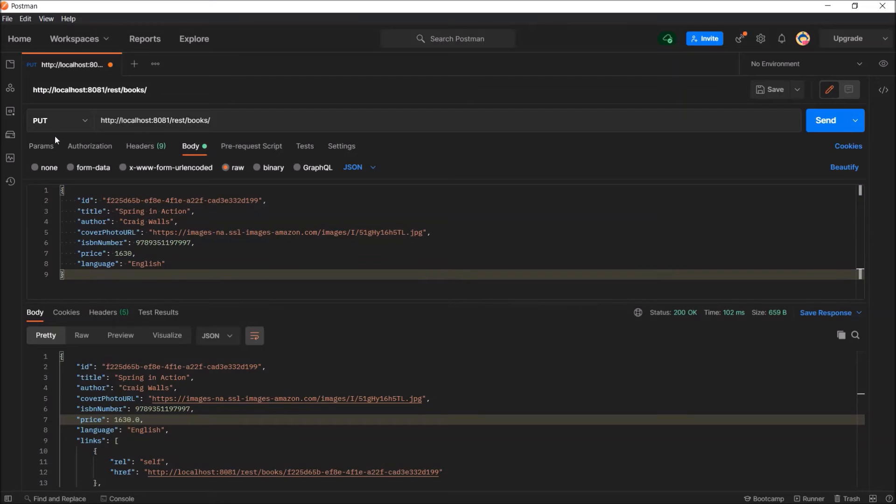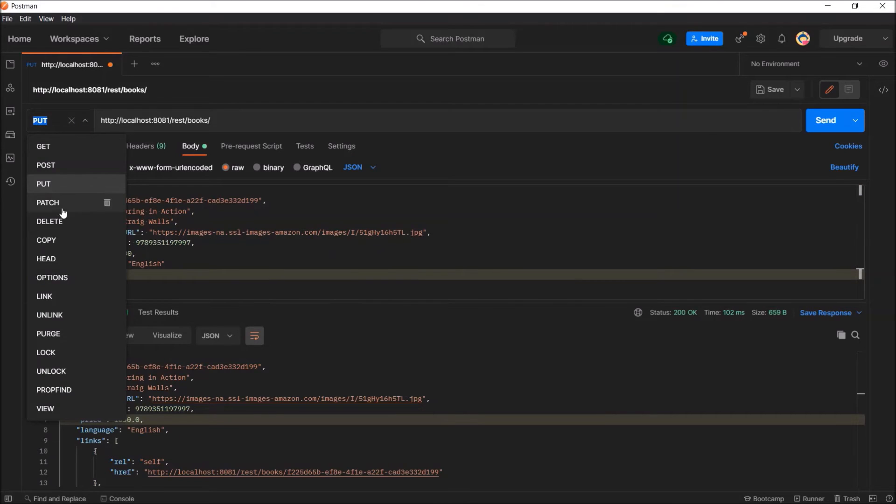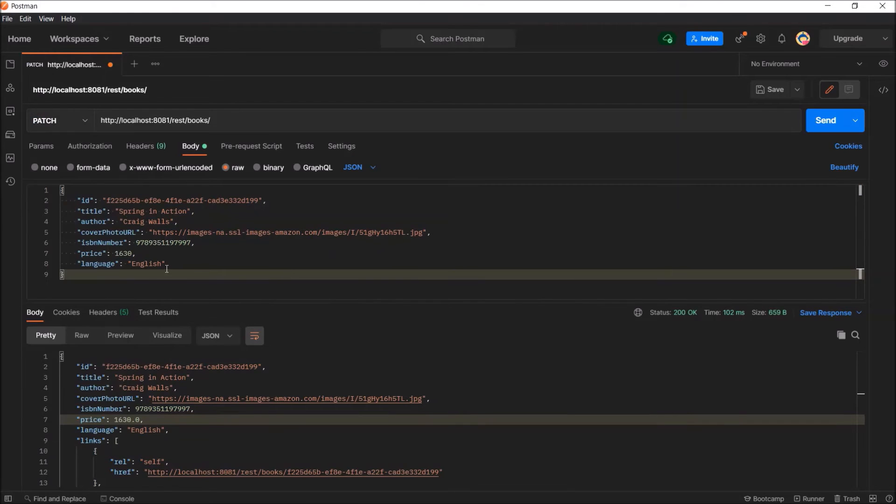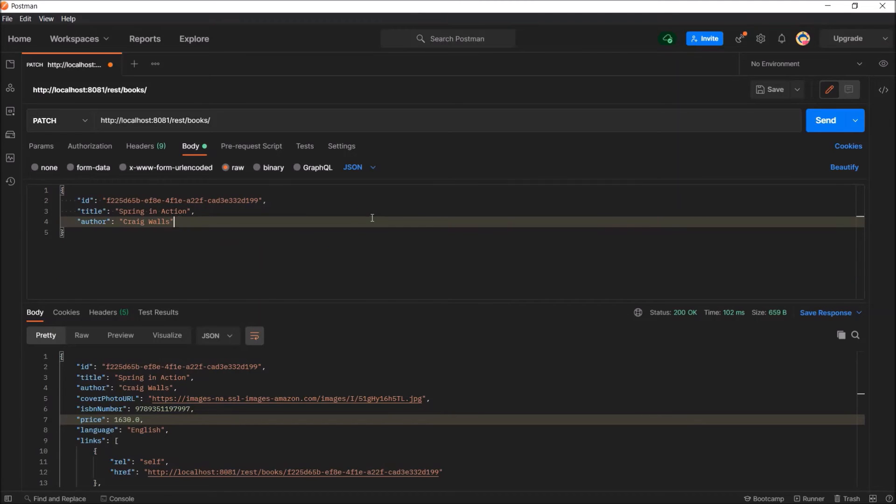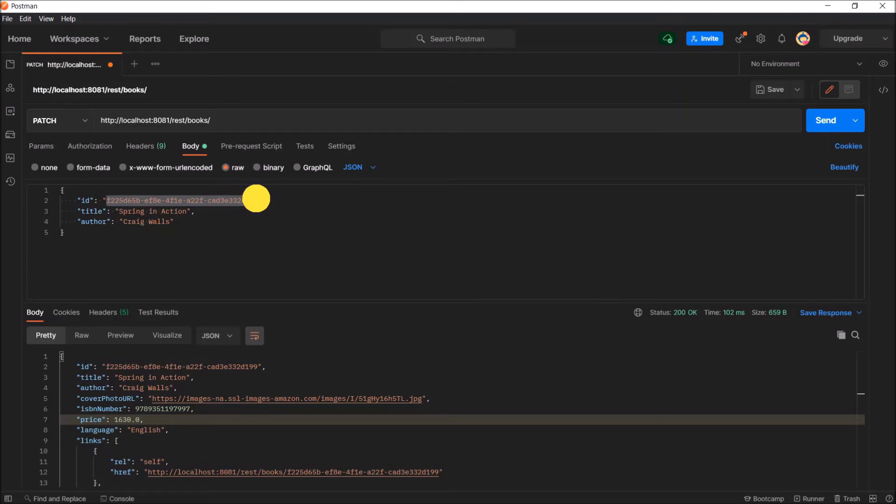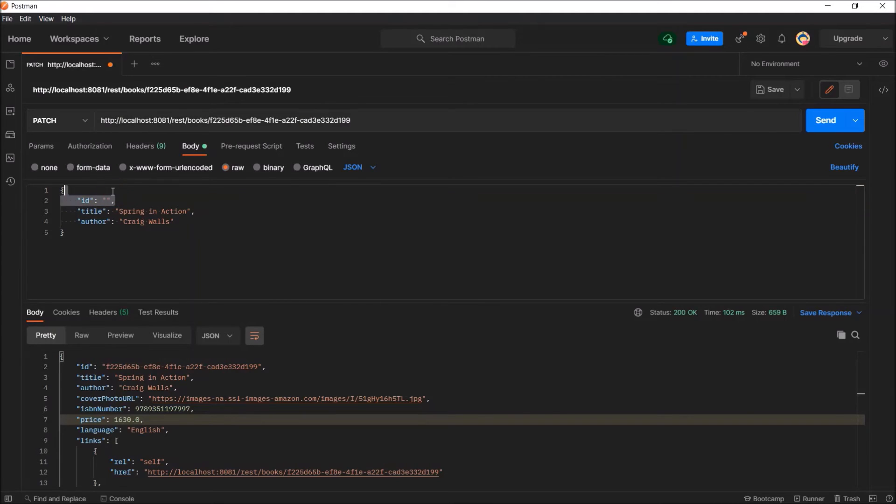Now, let's see how the patch method works. Select the method type from put to patch. Now from the request body, let's remove ISBN, price and language. As I'm passing id as a path variable, remove id from the request body and add id as part of the URL. Change the title and author value.